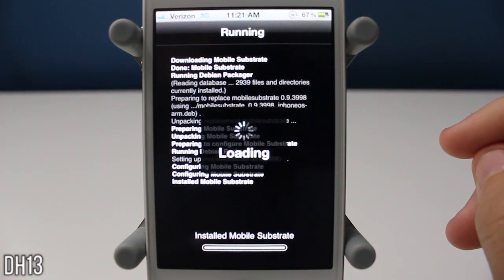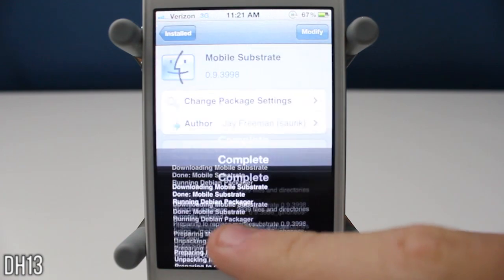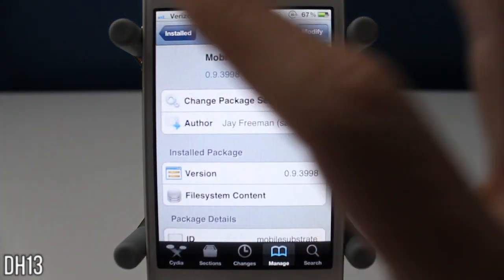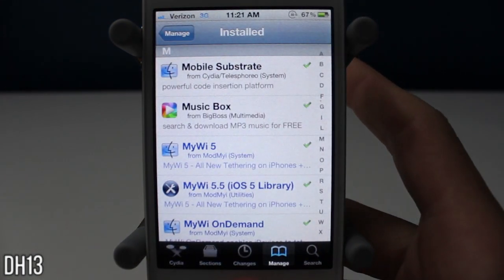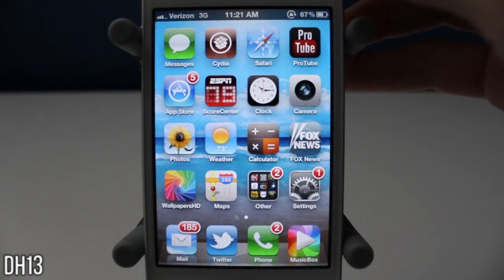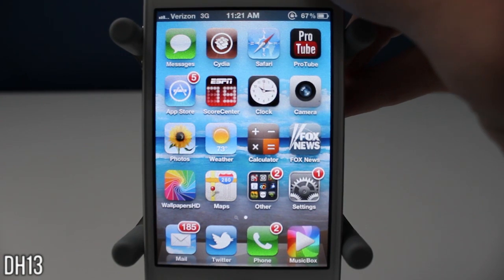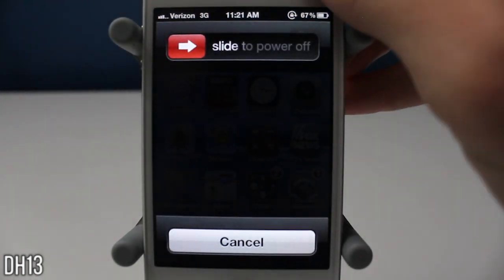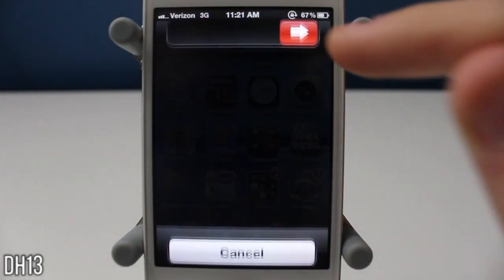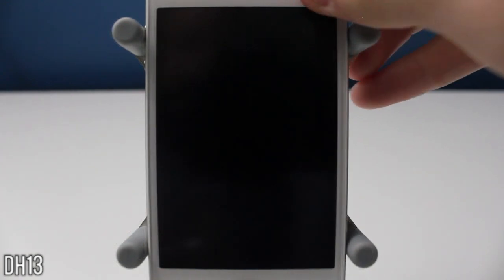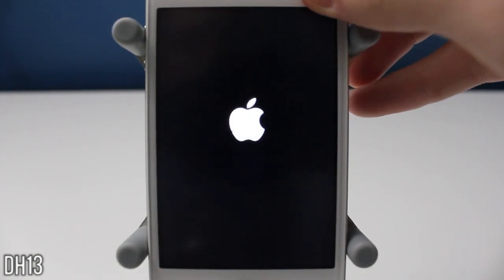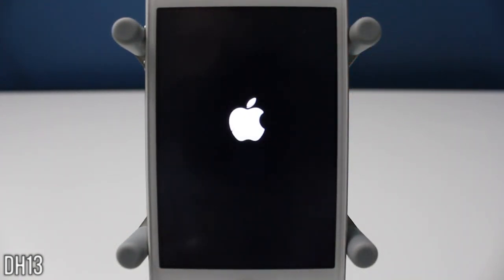And then what you want to do is you want to press return to Cydia. And then you want to reboot your iPhone, iPod touch, or iPad. So as you can see I'm just going to hold down the power button. I'm going to slide the power off and then I'm going to turn my device back on. And once you've done that all of your tweaks should be working again.